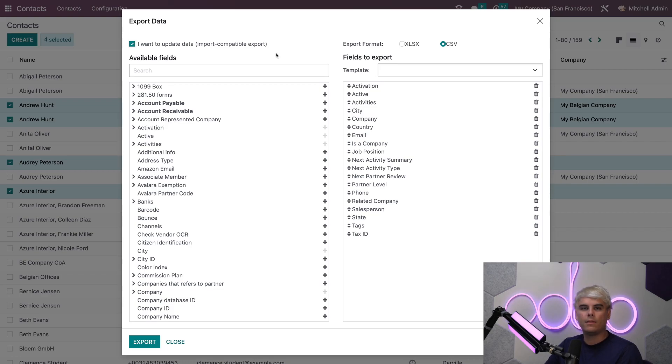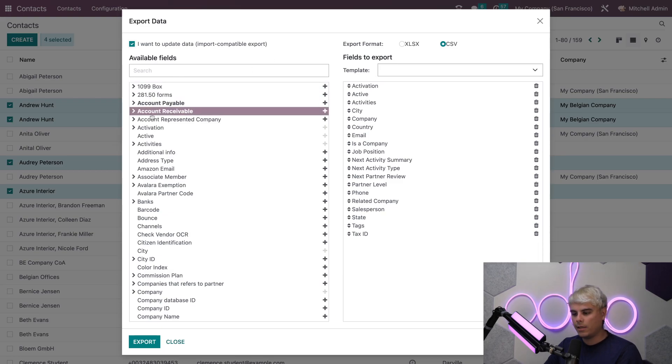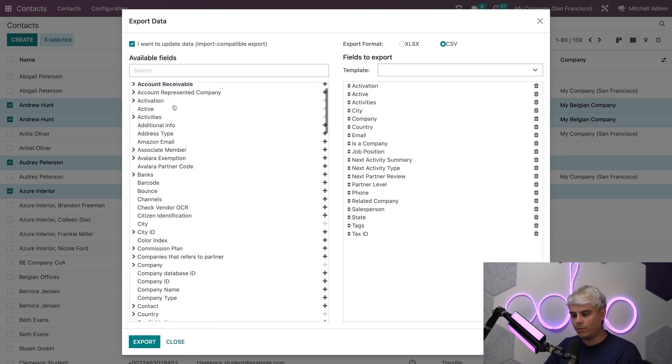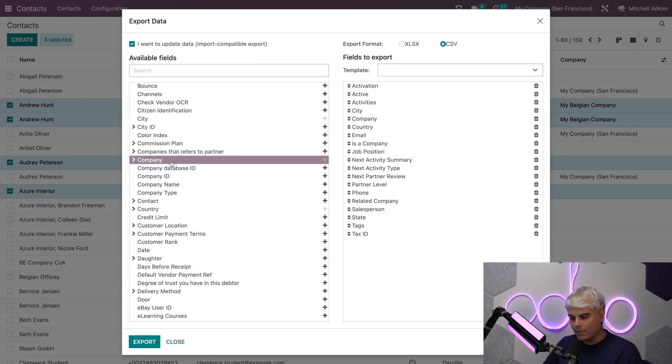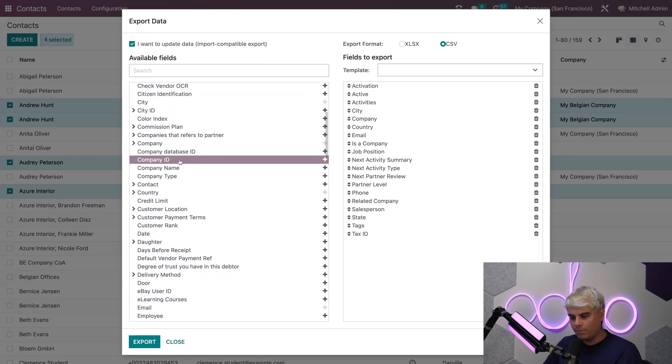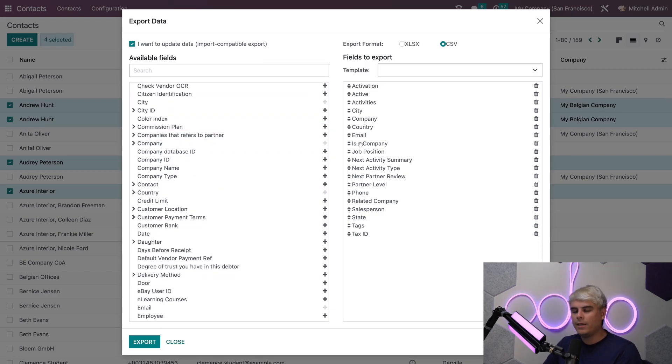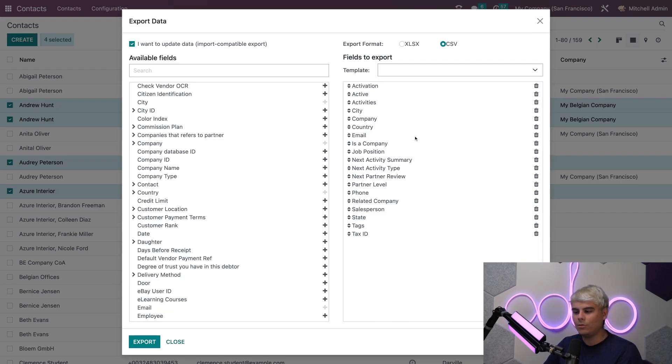On the left of the export screen are the available fields Odoo can export. In our case we can do stuff like accounts payable, we could export company IDs and everything. The right hand side shows us the options that have already been selected to export.